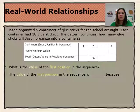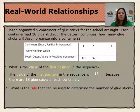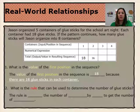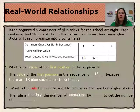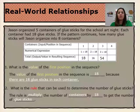The value of the first position in the sequence is 18, because there are 18 glue sticks in each container. In one container — position 1 — there are 18 glue sticks. The rule is to multiply the number of containers by 18 to get the number of glue sticks. If we continue the pattern, for two containers we would have 36 glue sticks, because 2 times 18 equals 36. For three containers, we continue the pattern with 3 times 18, which equals 54 glue sticks.